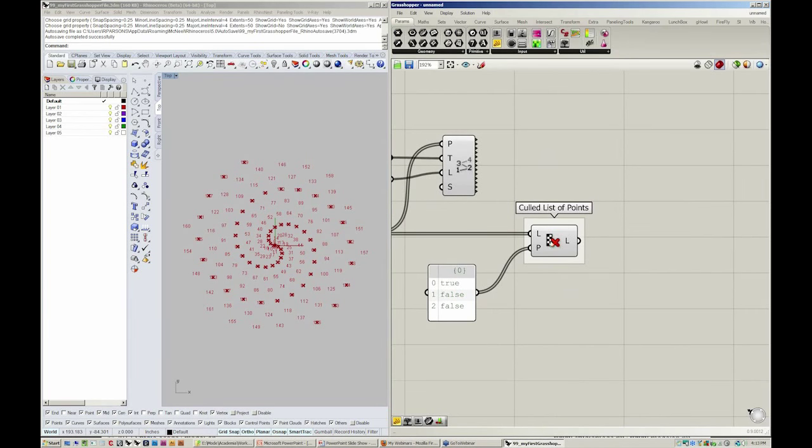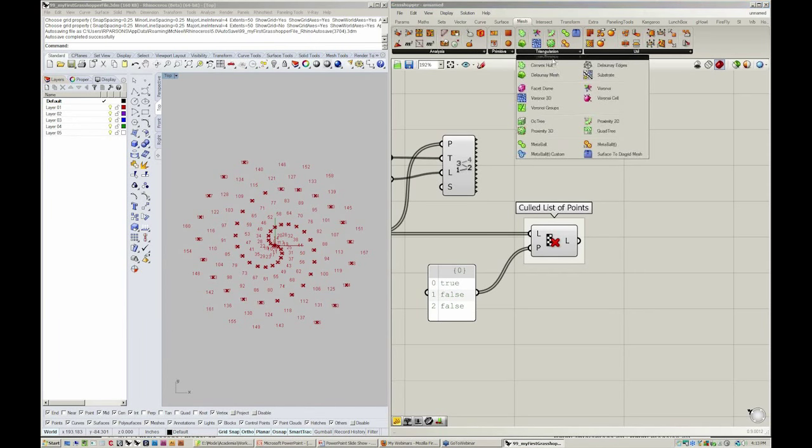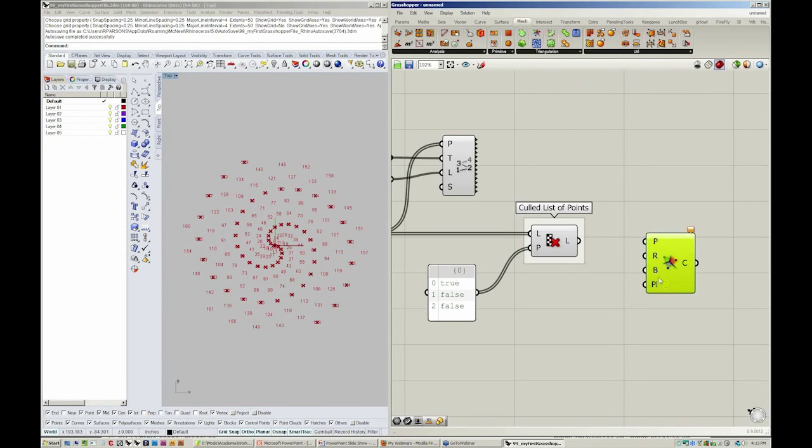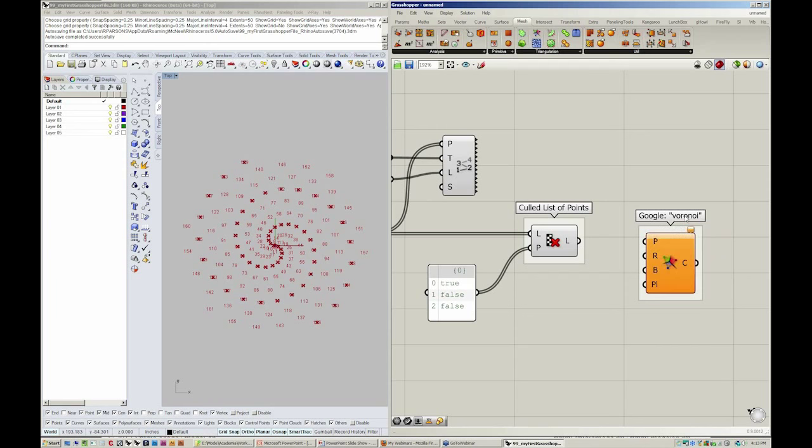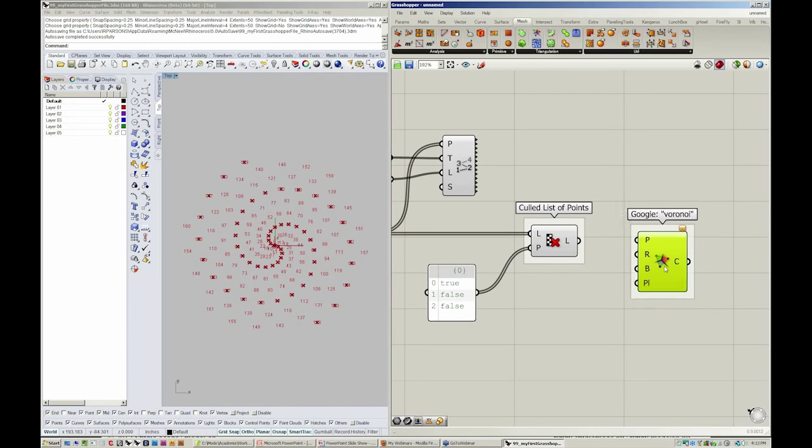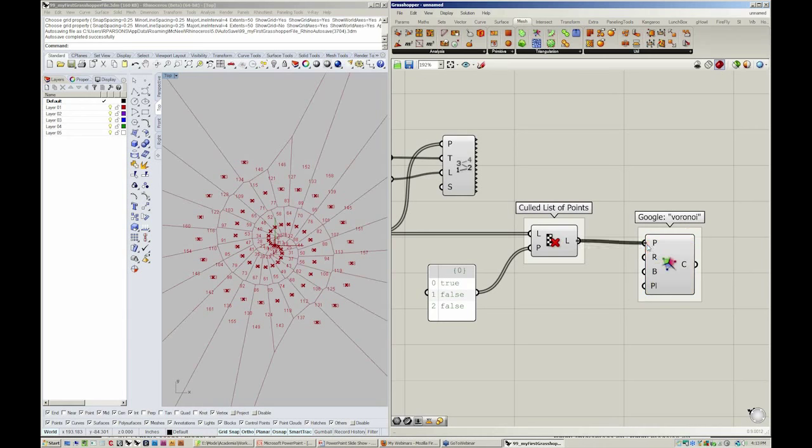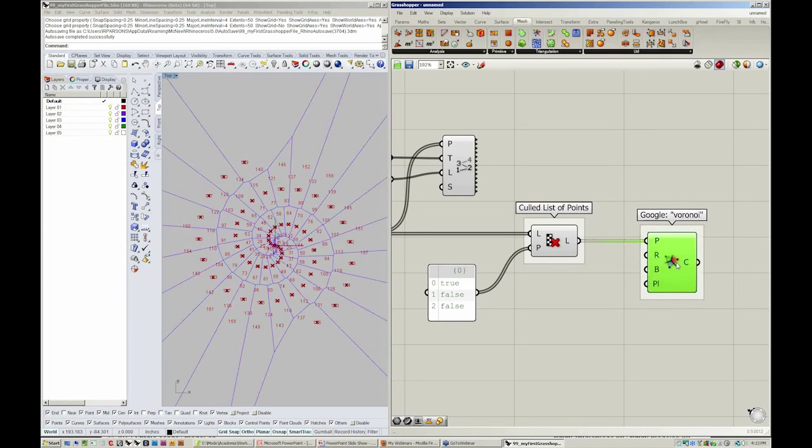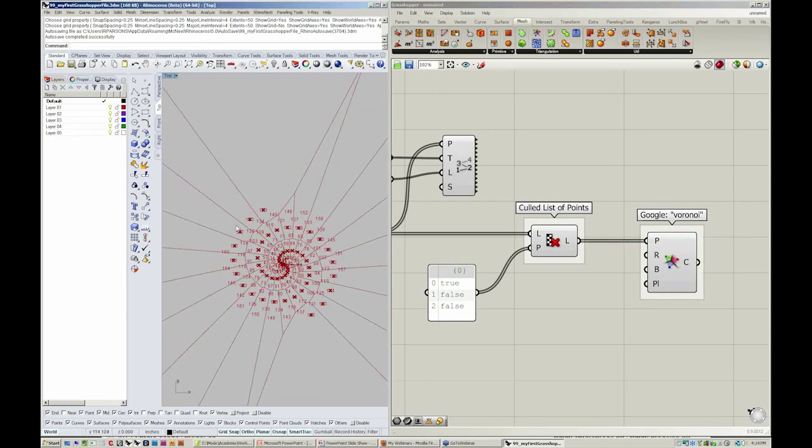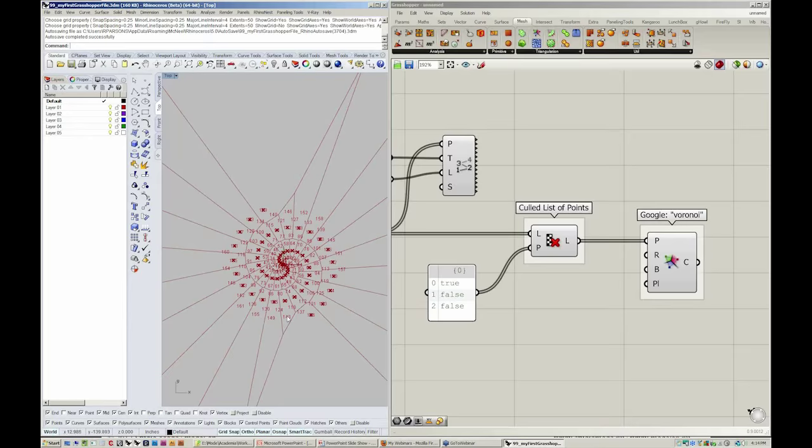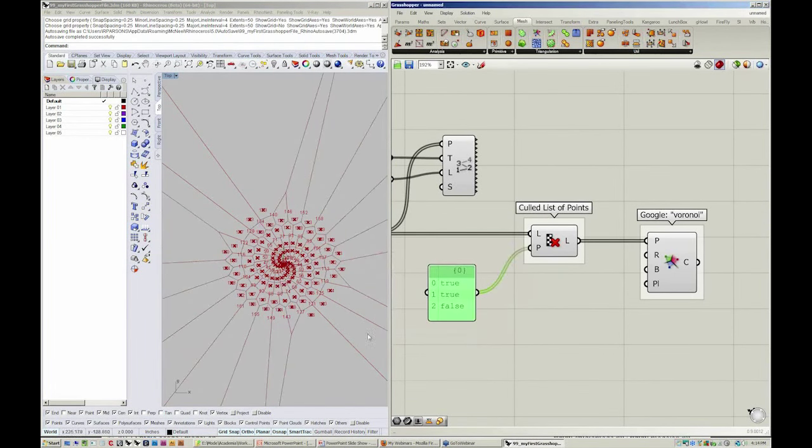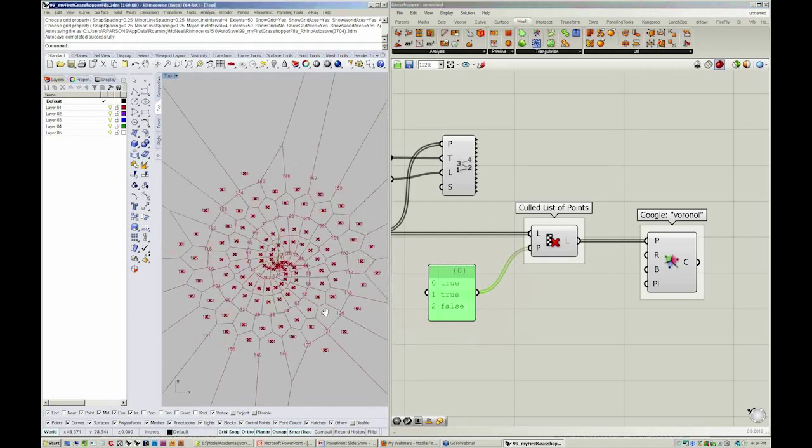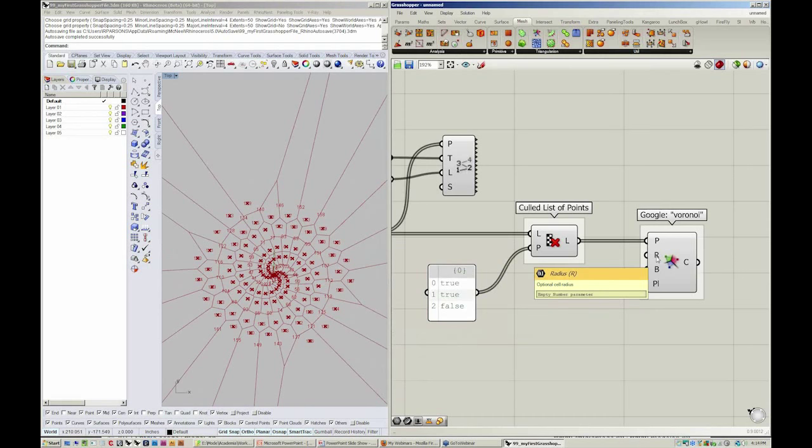Let's take a look at how we can do something really fun with these points. Let's go to Mesh. We're going to go to Triangulation and grab an object called Voronoi. If you'd like to know a little bit more about the Voronoi object, just do a quick little Google search for Voronoi, and you'll find an entry on Math World that'll be really helpful. For us right now, what we're going to do is just take this output of L into P. You'll see here, we'll have a really nice mesh tessellation calculated through the points that we used in our culling pattern. If I say true, true, false, you'll see that my pattern will update.